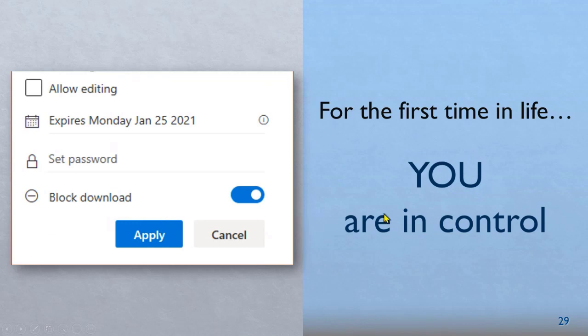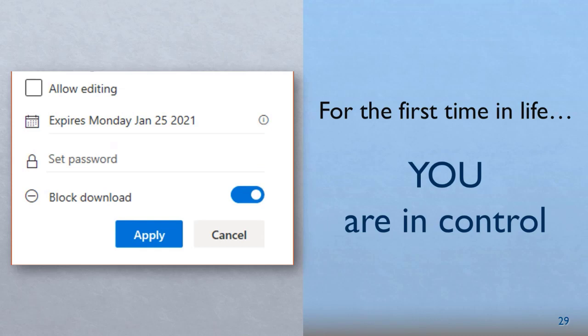Because if you send attachment, you were never in control. You never had idea as to what the other party is doing with your file. Now you are in control because the file is not going anywhere. It's with you all the time.